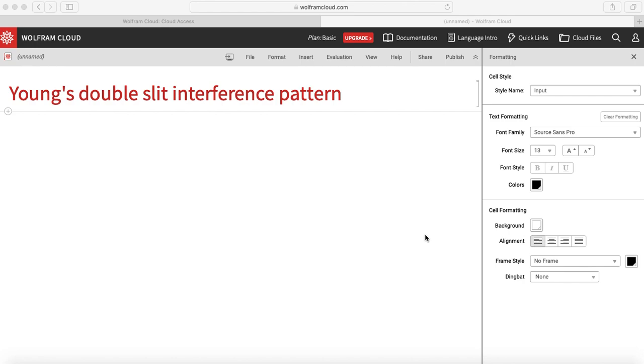Hello students. So in the last video we derived the resultant intensity due to superposition of two waves in Young's double slit experiment and we got the relation as 4a square cos square phi by 2.